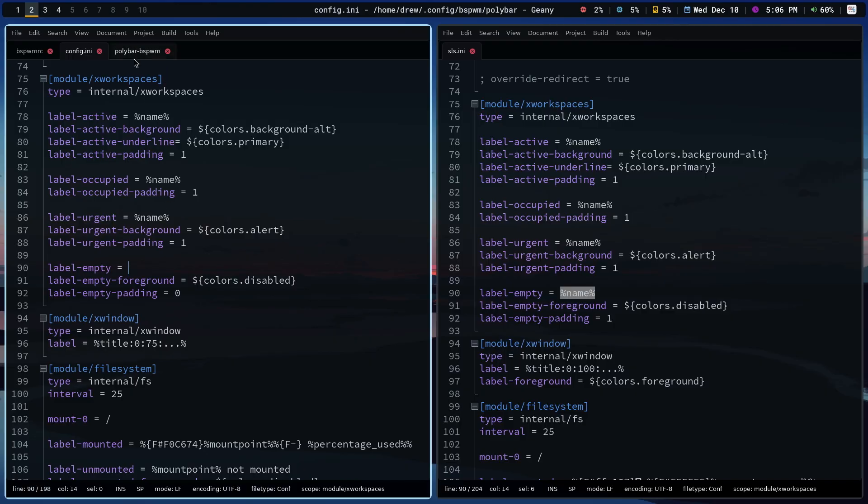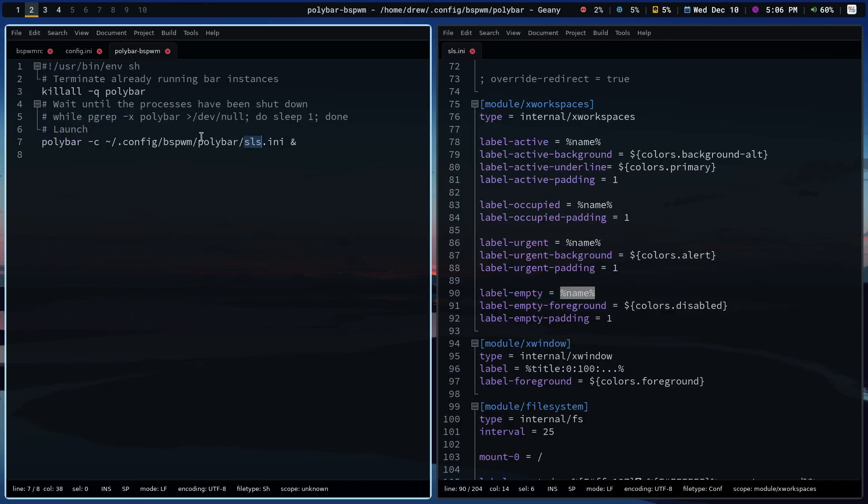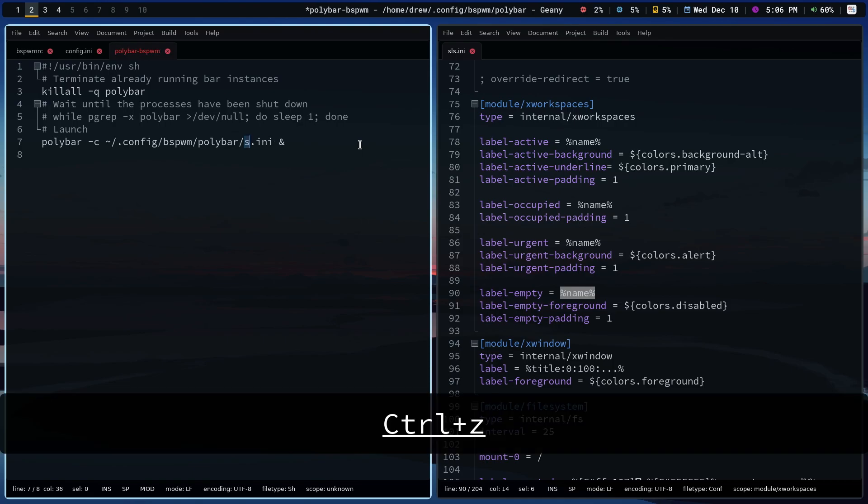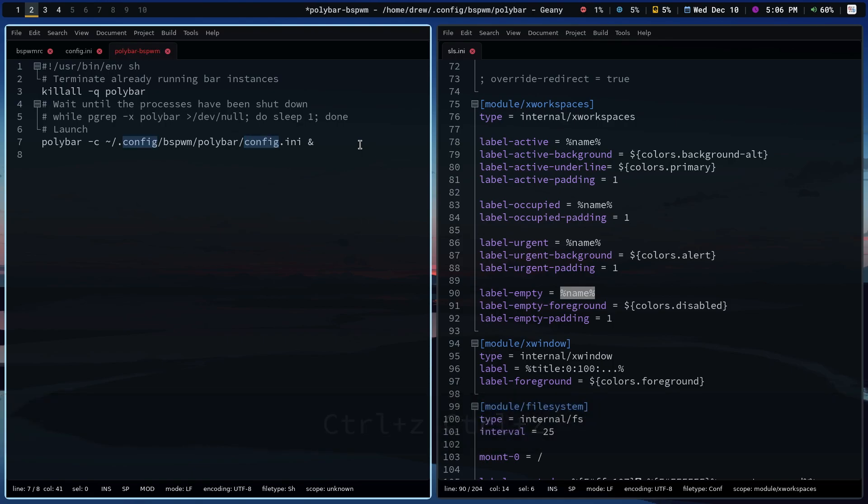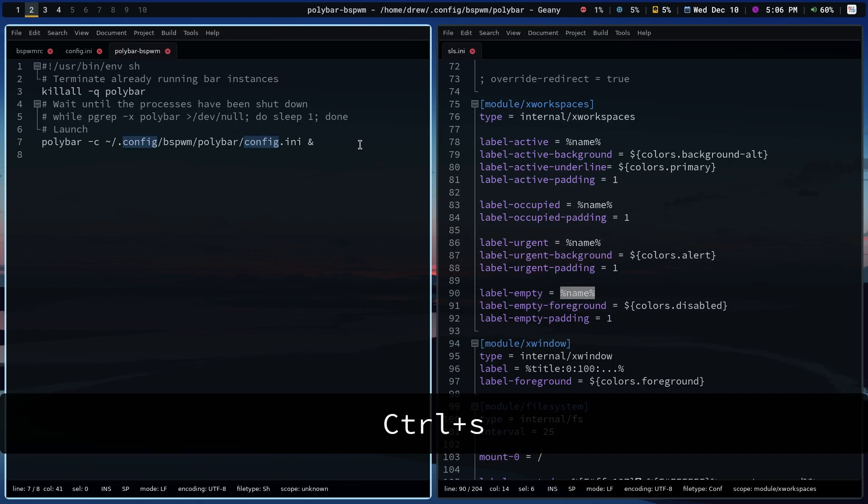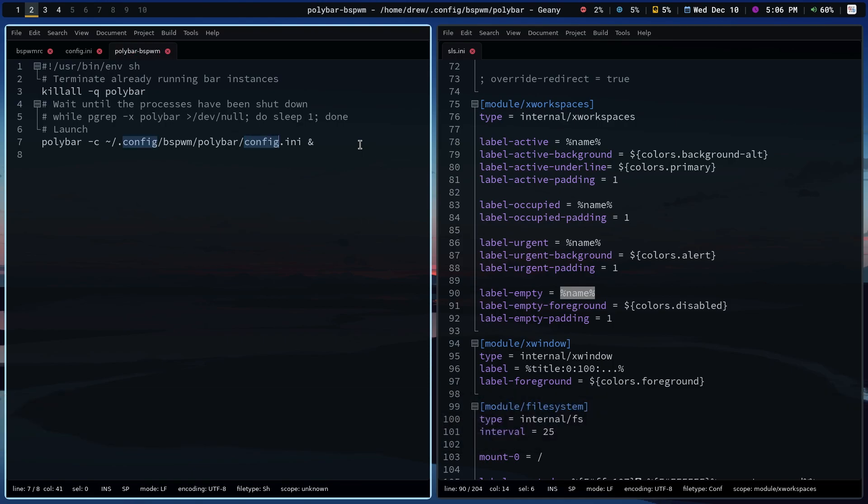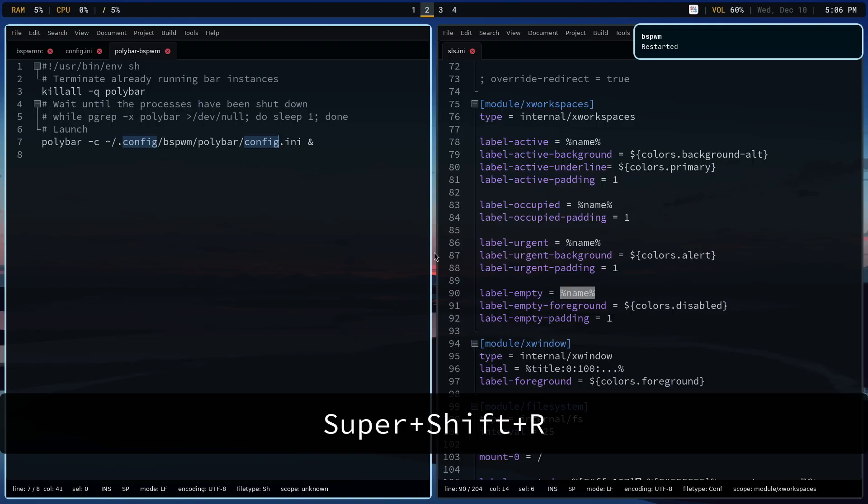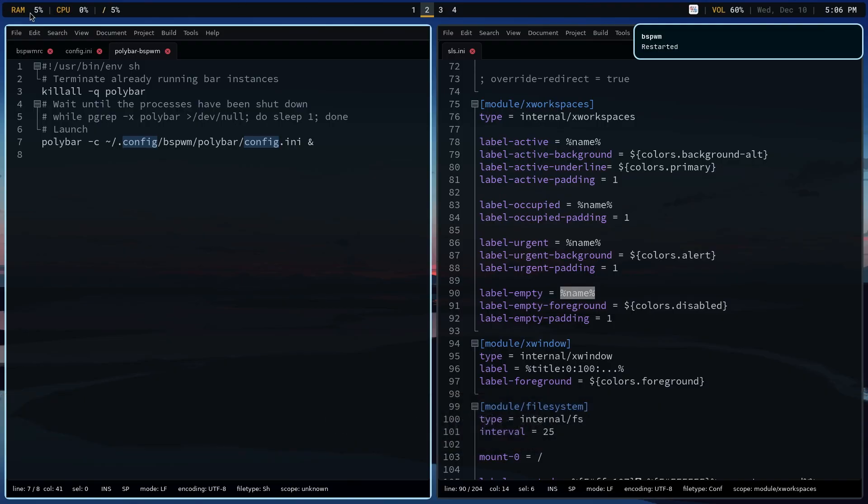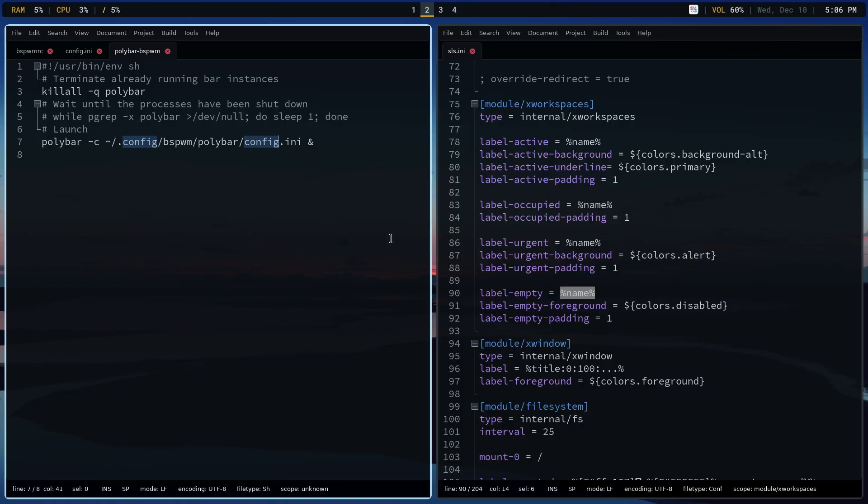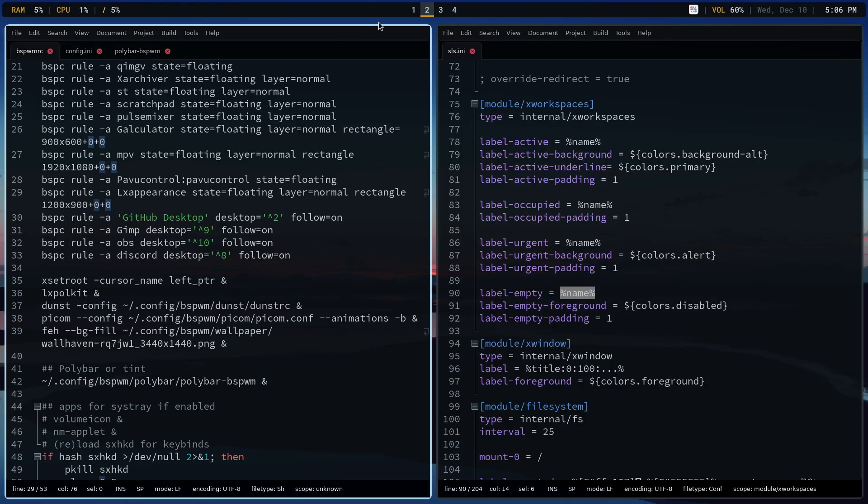Now there is a difference between the two workspace modules. And when you're looking at these two, the only difference is that in the sls.ini, I actually have the name in the label empty. And that is what is showing the unoccupied workspaces. This config did not show unoccupied workspaces, and I frankly thought it was a little cleaner looking. So let's just turn that back. Let's save that and reload. I prefer this. So again, whatever you like.